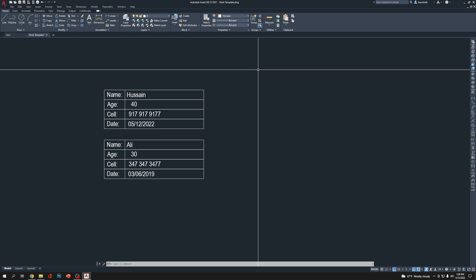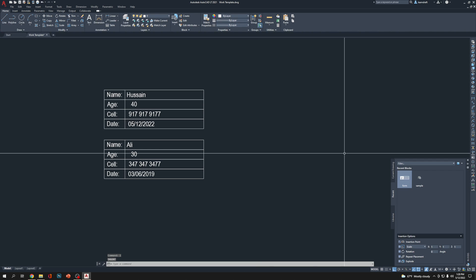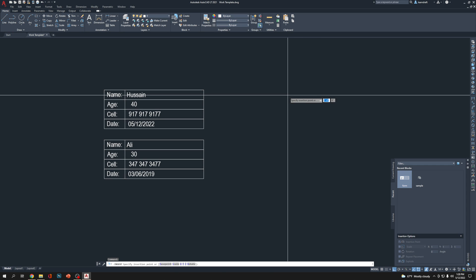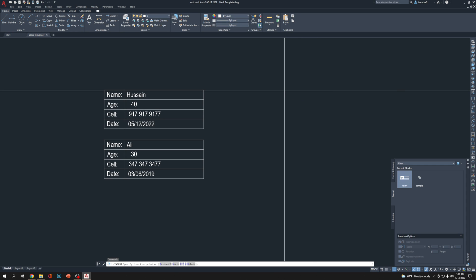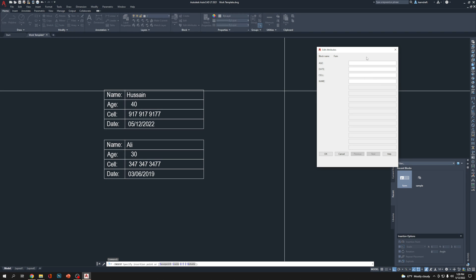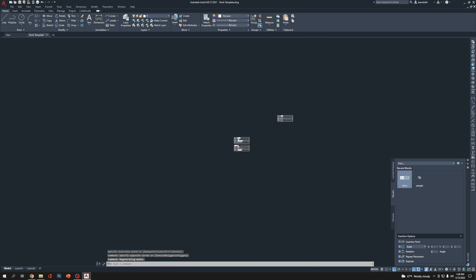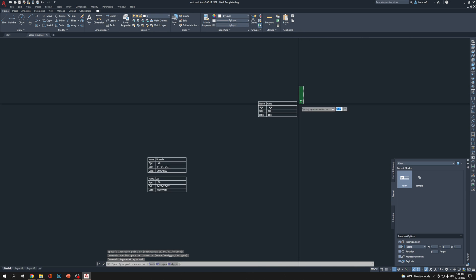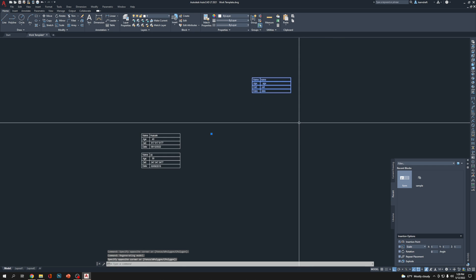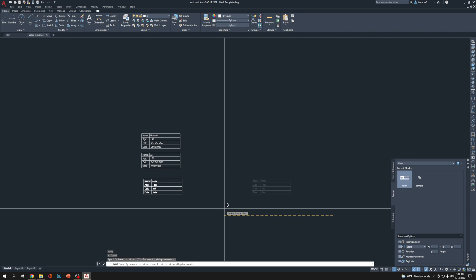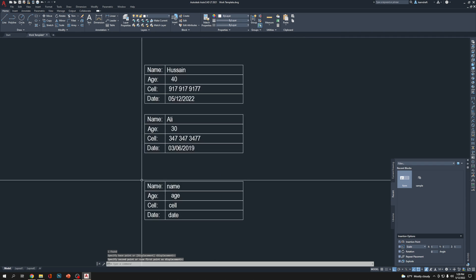Other than that, if you want to insert a block, you're going to type I for insert, enter. It's going to come up like this and you just click on one of these which one you want and click on the screen. It's going to ask you age, date, cell, name. You can choose the same thing inside and click OK. It's going to be there. This is the third one I just inserted.